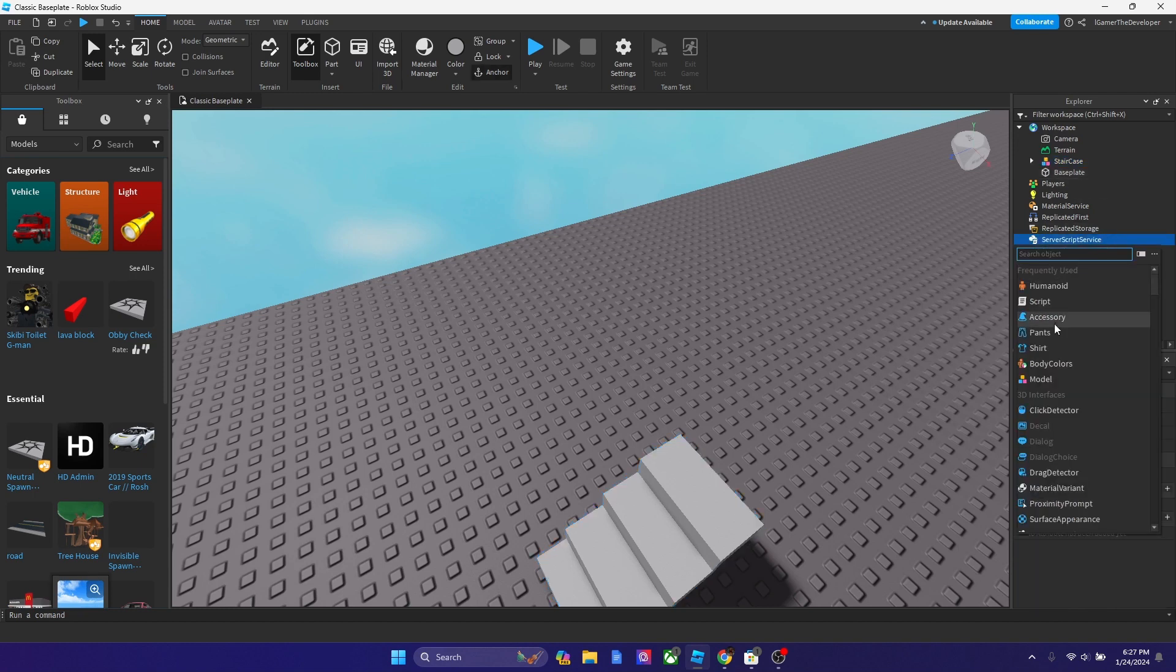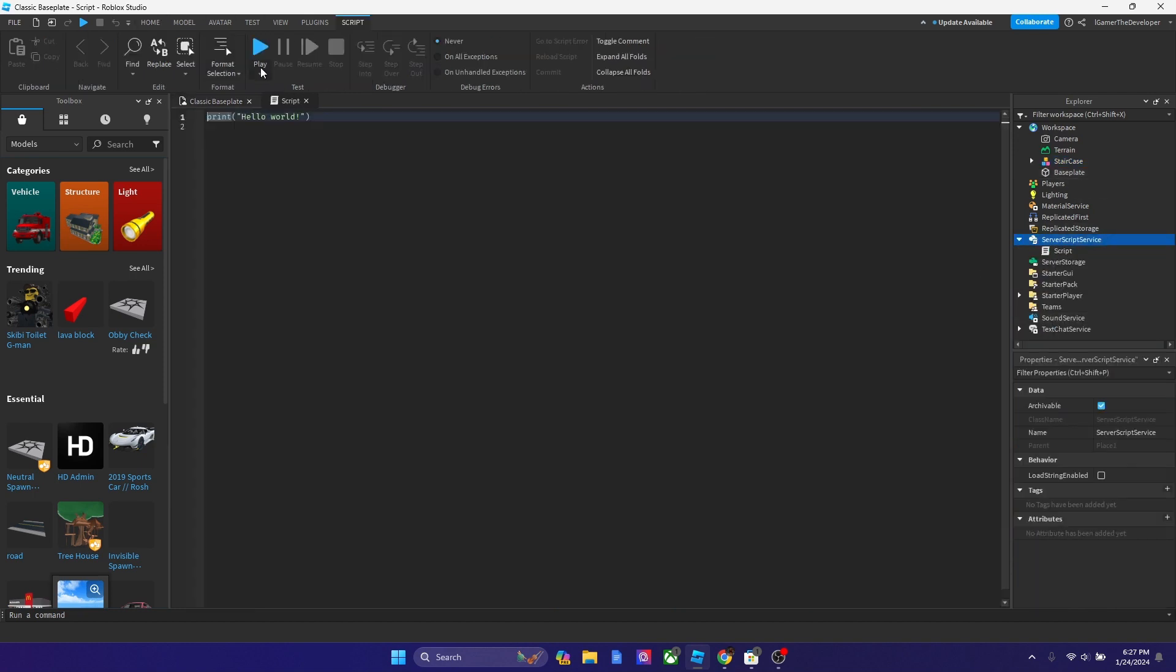Let's rename the model to staircase, just like this. Let's add a script to service. And this is when the scripting all takes in place. All right, let's start scripting now.